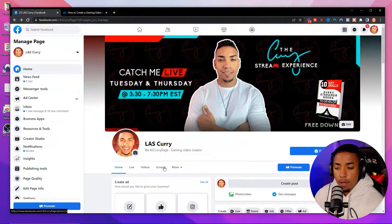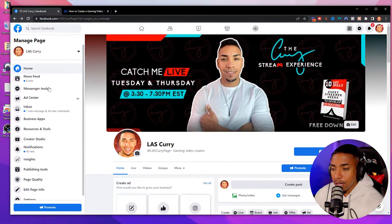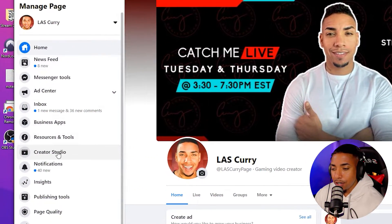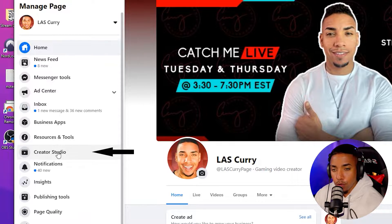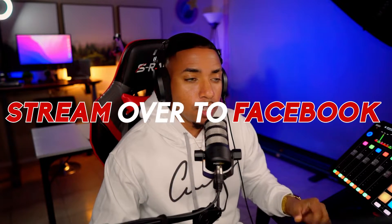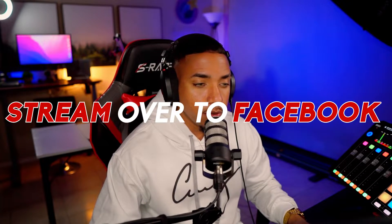Once you have that gaming page created, on the left-hand side you're going to select Creator Studio. This is what we're going to utilize to get all the information we need to give to Streamlabs so we can push our stream over to Facebook.